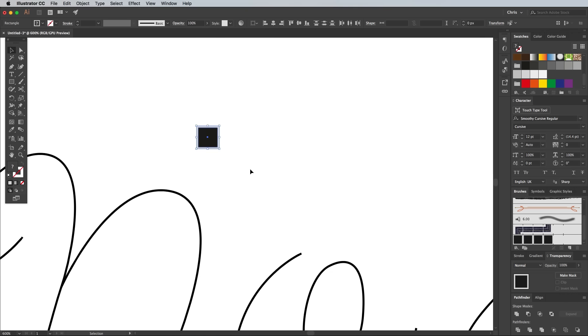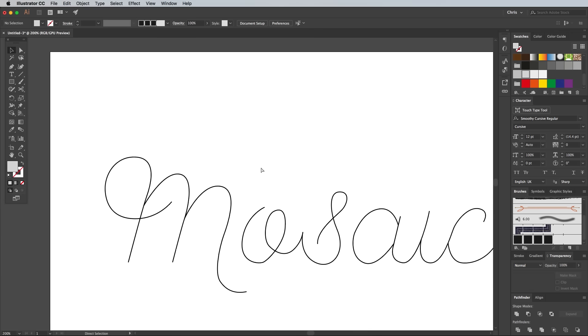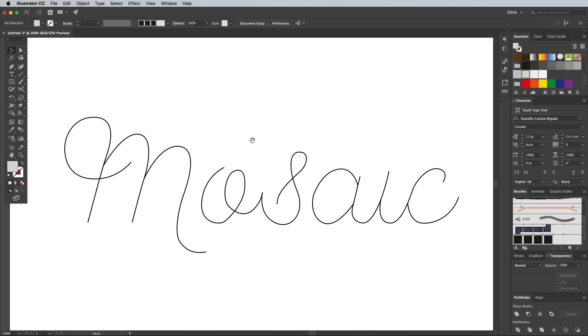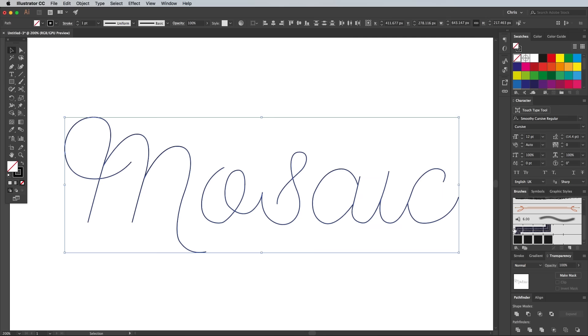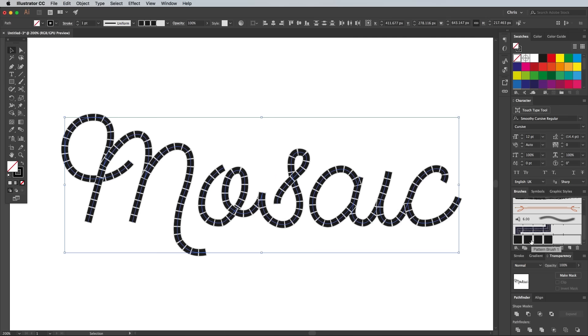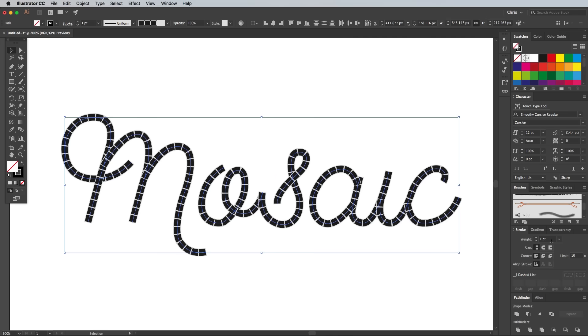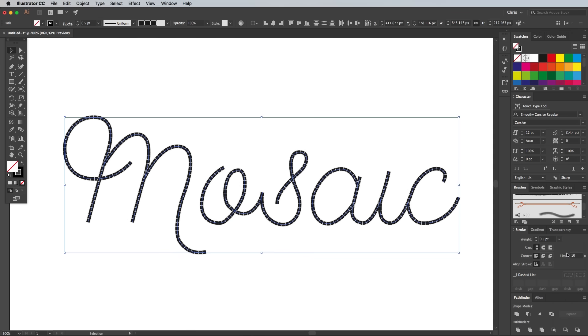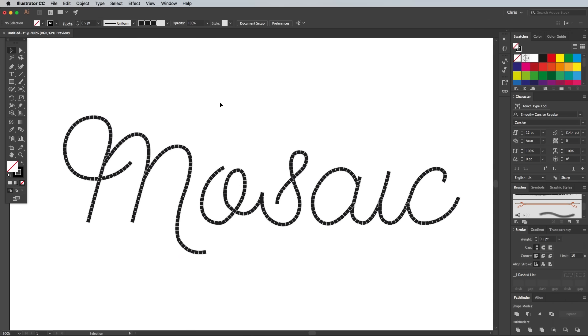These square graphics can now be deleted. Draw a selection across all the paths that form the wording, then click the newly created Tile Brush in the Brushes panel. Switch to the Stroke panel and adjust the stroke weight to alter the scaling of the tiles. I'm using 0.5px.